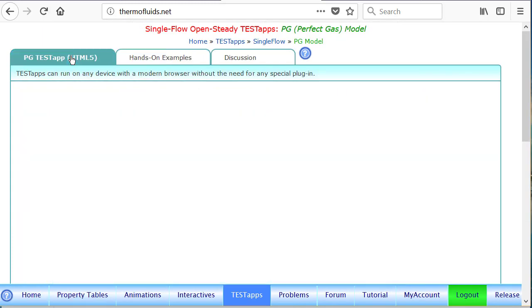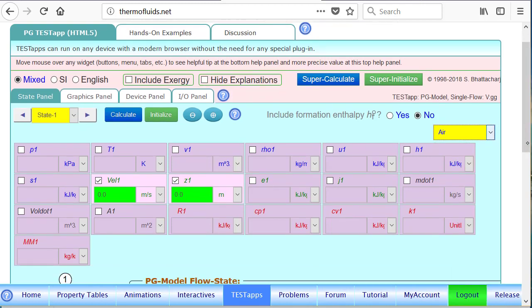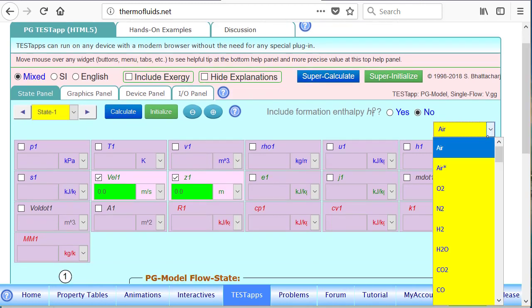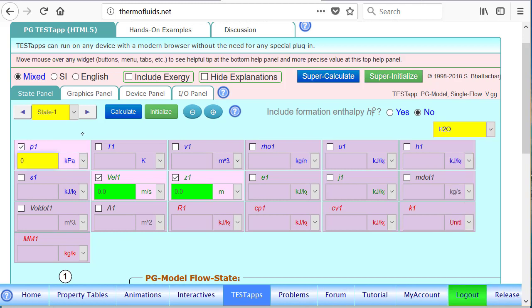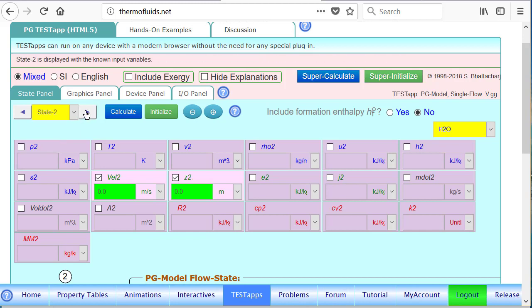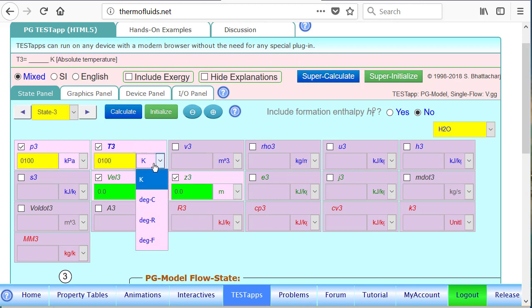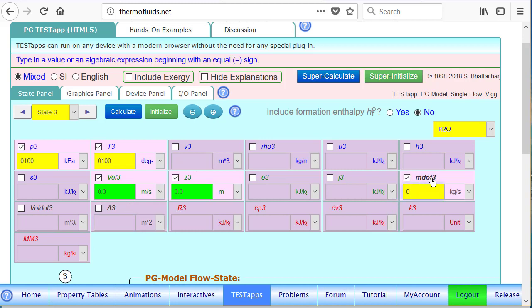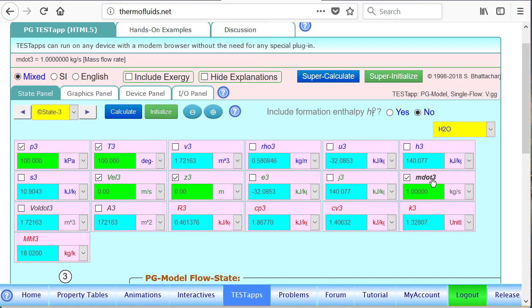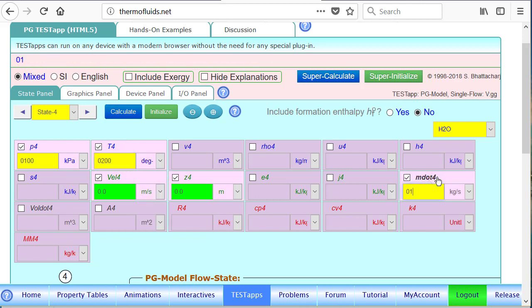They look so similar; you got to make sure that you hold the right app. PG model is shown here. By default the air is the fluid, but in this case we got to select H2O. That's our fluid. Let's quickly calculate. This is the inlet state, state 3, for this: 100 kPa, 100 degrees Celsius is the saturated vapor temperature. There is no x in PG model, and the mass flow rate is 1 kg per second. And for state 4: 200 degrees Celsius and the mass flow rate is 1 kg per second.